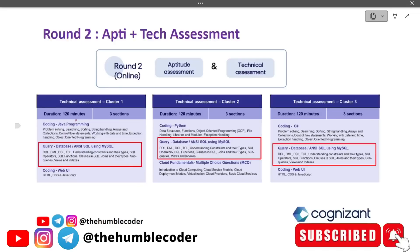Before we dig deep, let us first understand the syllabus and how much weightage this part has. If you take cluster one, cluster two, or cluster three, this part is common and mandatory regardless of which cluster you are from. The syllabus covers: DDL, DML, DCL, TCL, understanding constraints and their types, SQL operators, SQL functions, clauses in SQL, joins and their types, subqueries, views, and indexes — exactly the same for all three clusters.